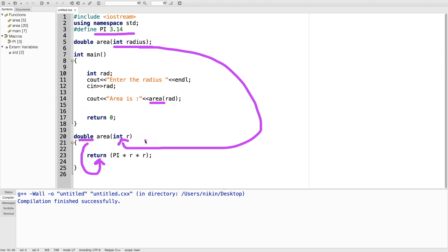This is a value pass. If you have a variable store, you can add a value. I will complete this program.